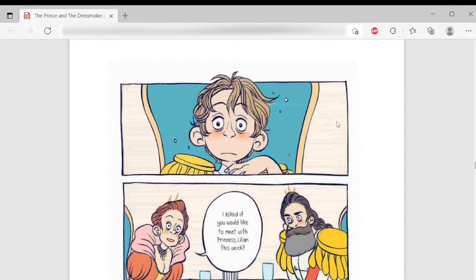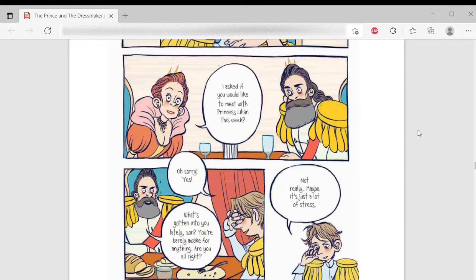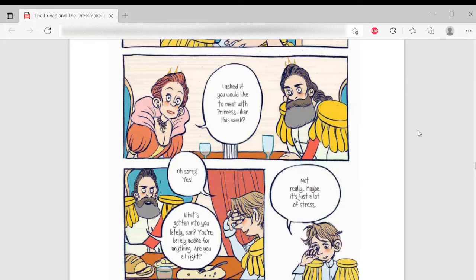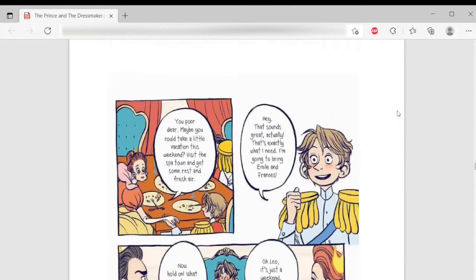Sebastian, I asked if you'd like to meet Princess Leanne this week. Oh yes, sorry. What's gotten into you lately, son? You're barely awake for anything. You're right. Not really. Maybe it's just a lot of stress.